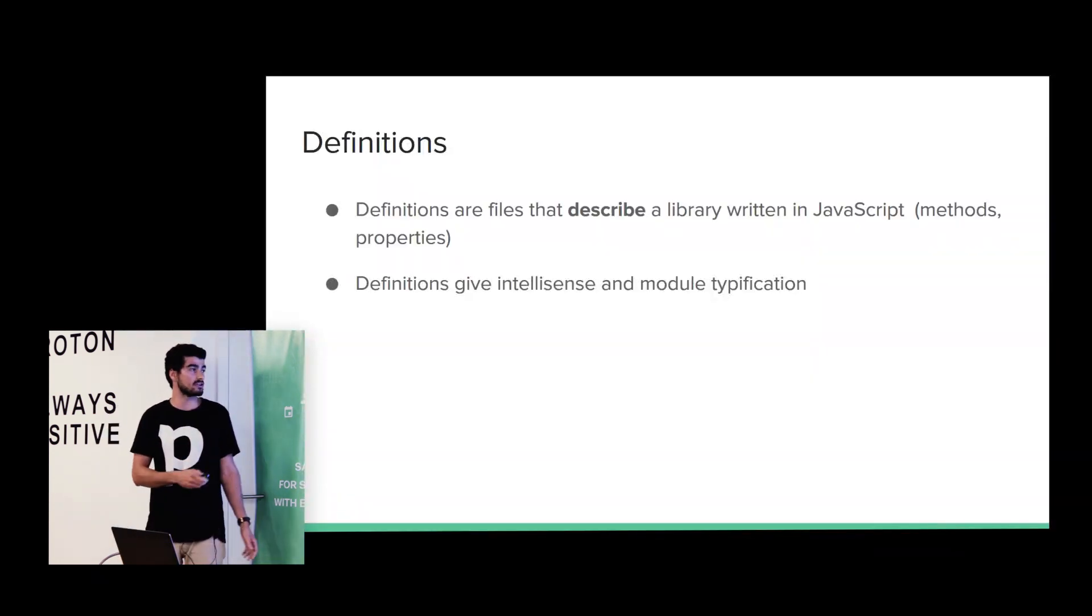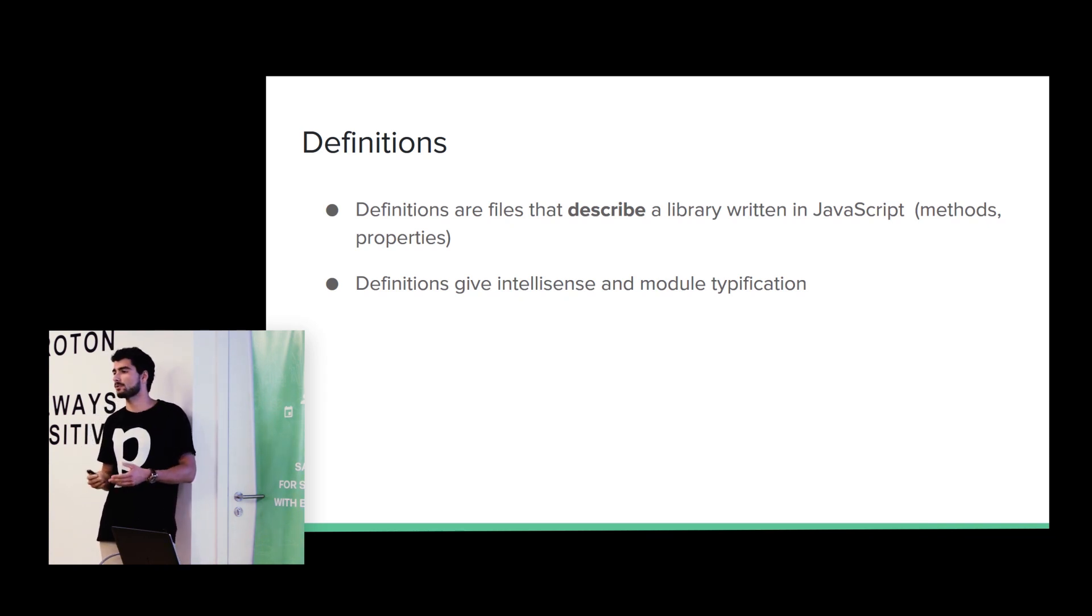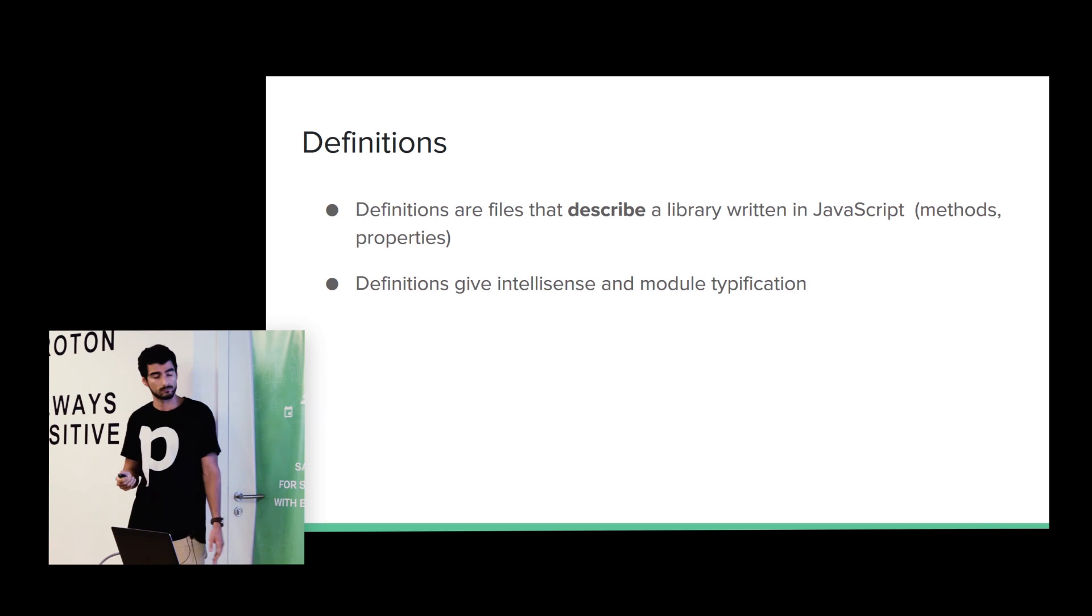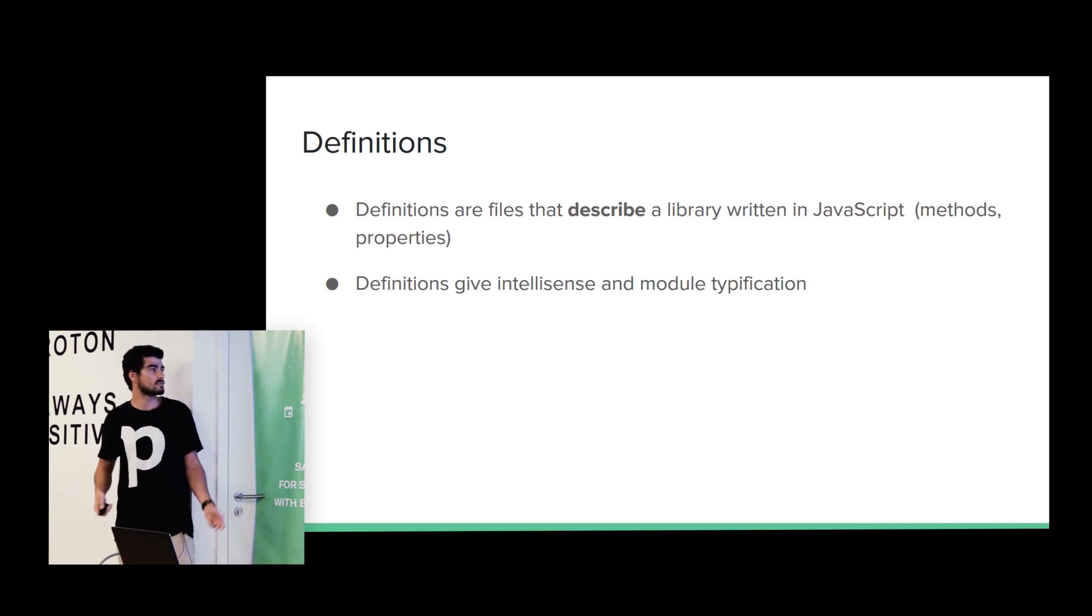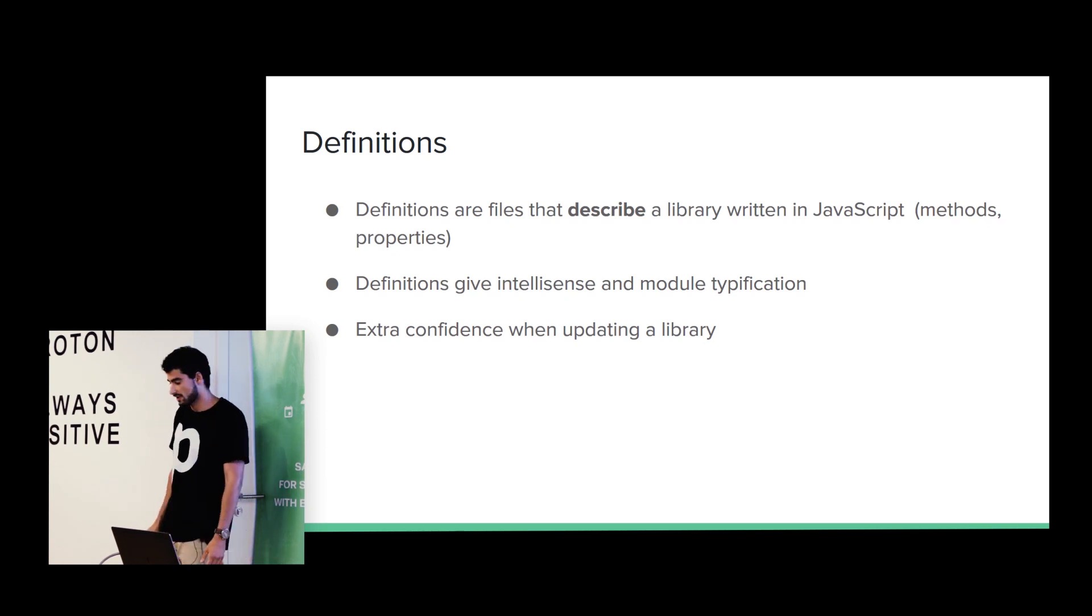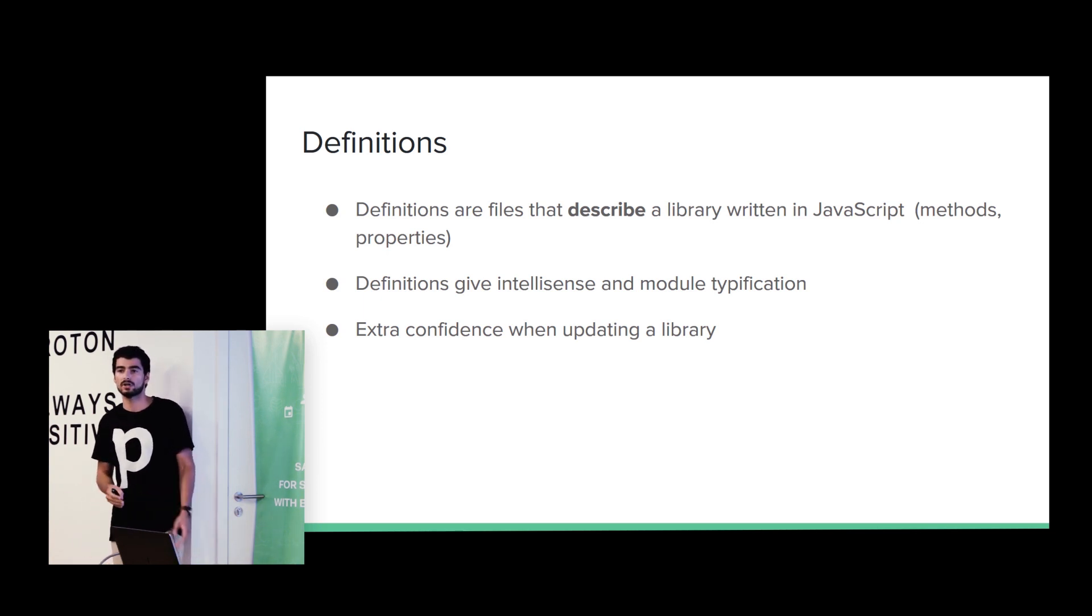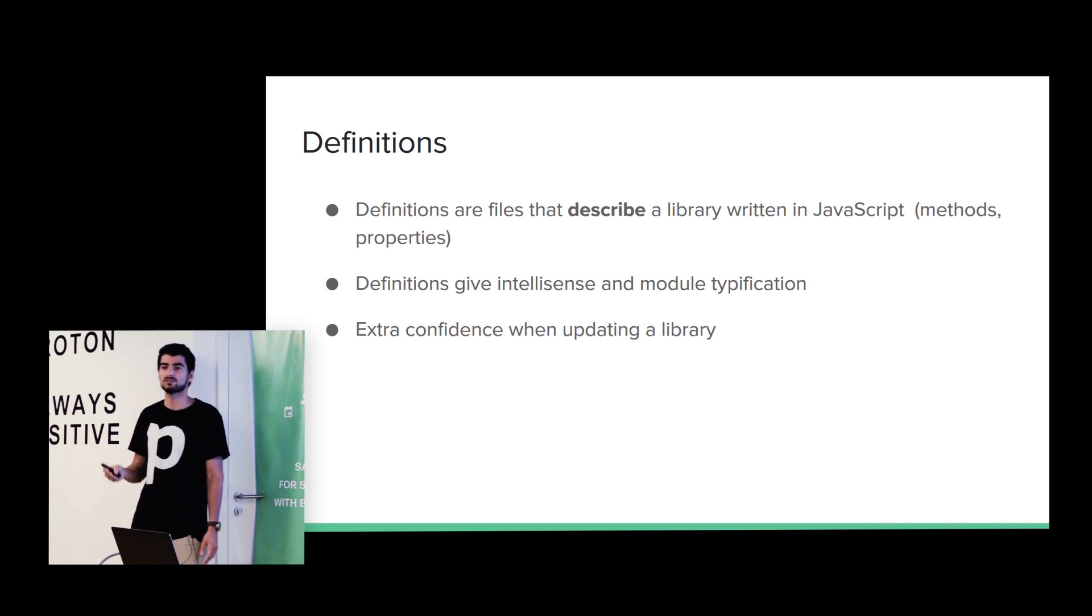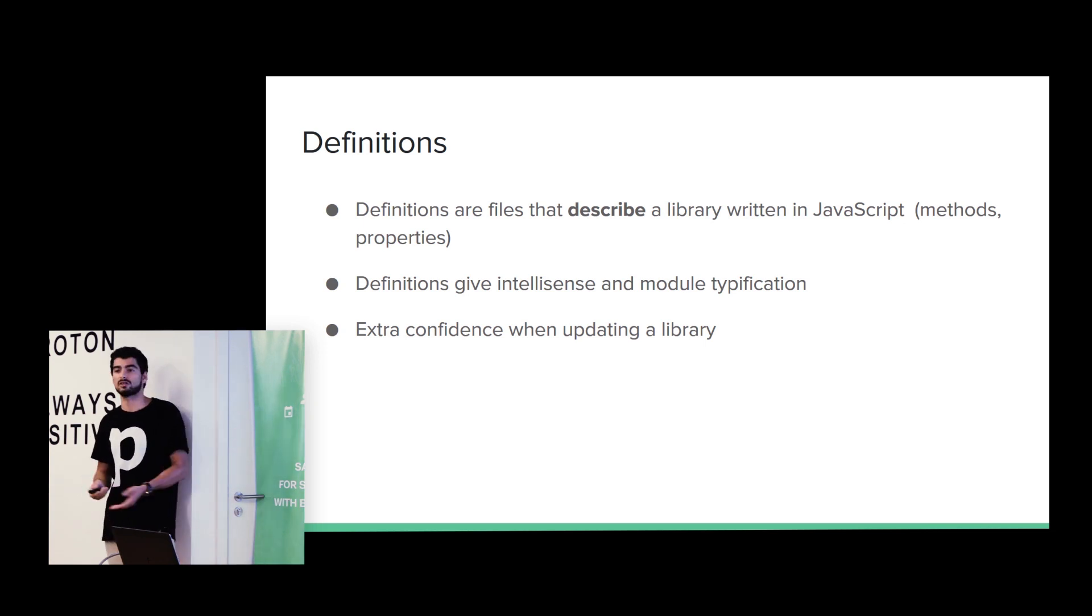So, a definition are files that describes a library written in JavaScript. It describes all properties and all methods from that library. As you have seen before, definitions give you IntelliSense and module typification. It give us, like, extra confidence. So, for example, if we are using version one of a library and we want to update to version two, if we have the updated definitions and we update it, and if we have some breaking changes, we will have a compilation error.